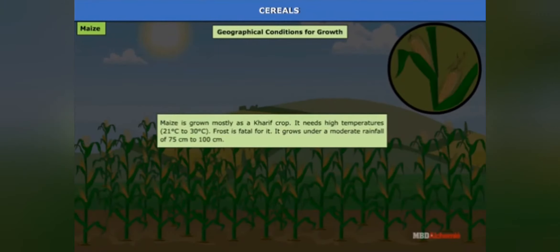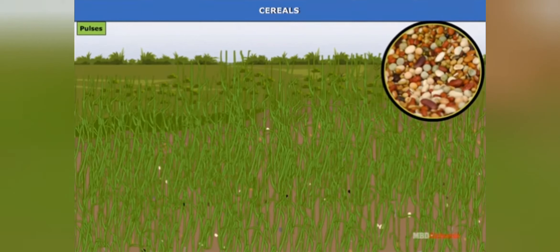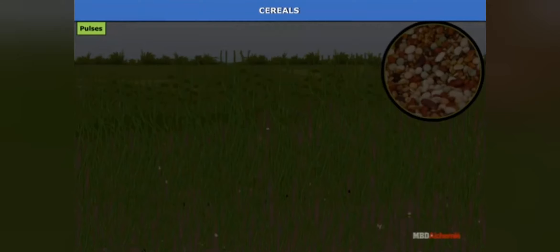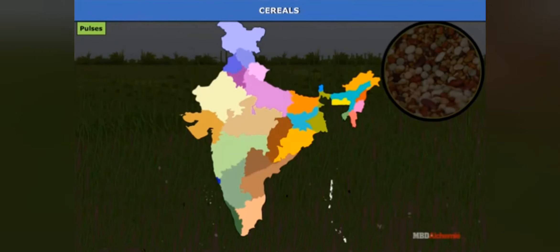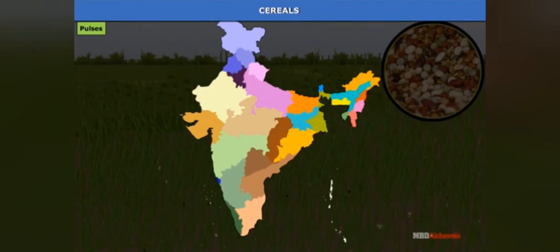India is the largest producer as well as consumer of pulses in the world. Pulses are the major source of protein in a vegetarian diet. Major pulses grown in India include tur, urad, moong, masoor, and peas. The leading pulse-producing states are Madhya Pradesh, Uttar Pradesh, Rajasthan, Maharashtra, and Karnataka.